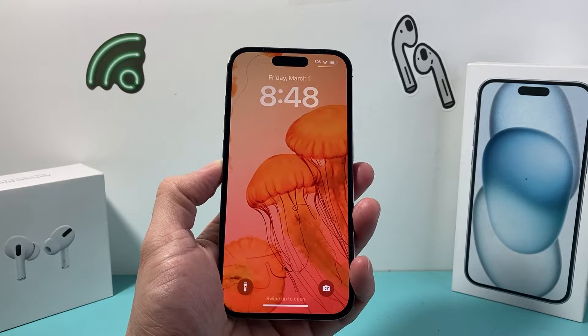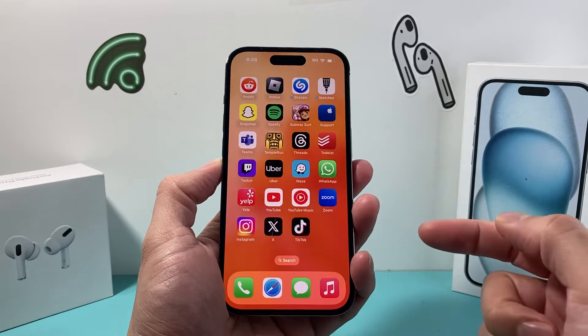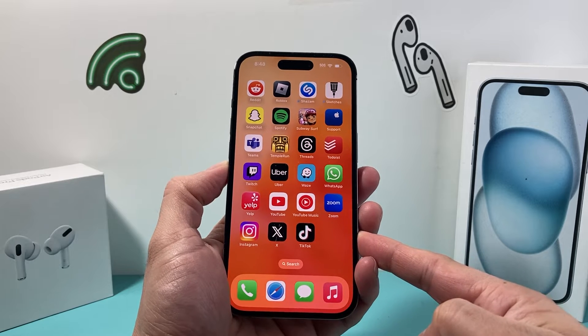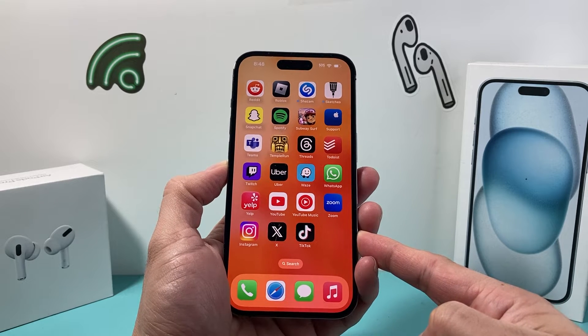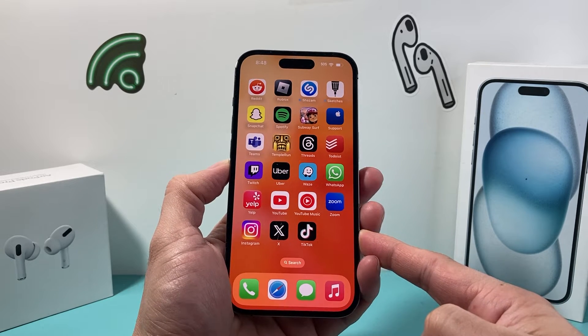Hey guys, Forrest Reestar here today. In today's video I want to show you how to clear the cache for your TikTok account and app on the latest version of the app. So let's get started.